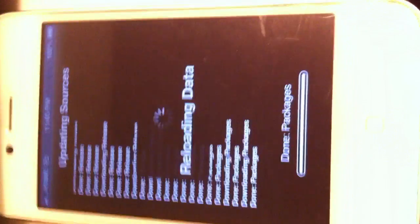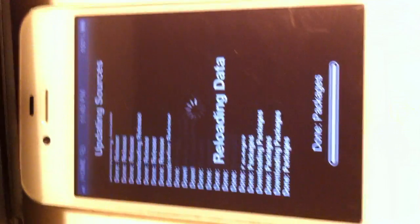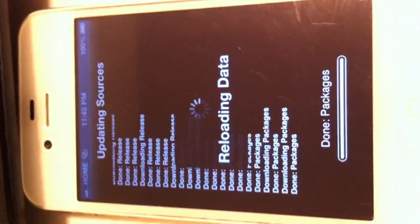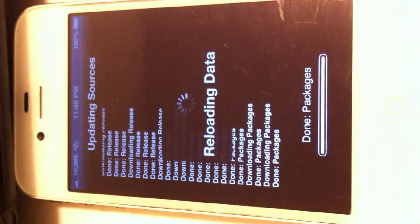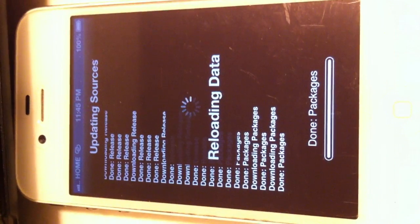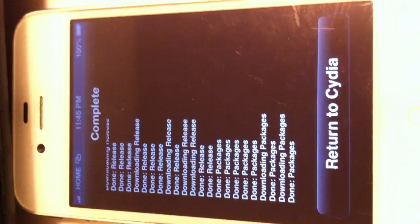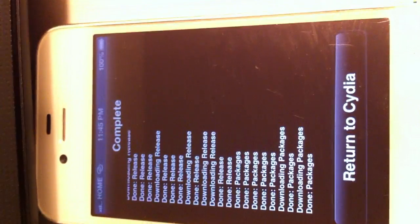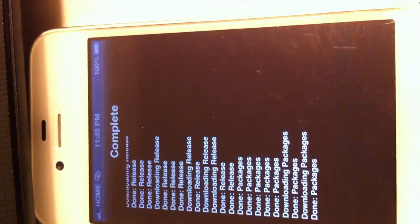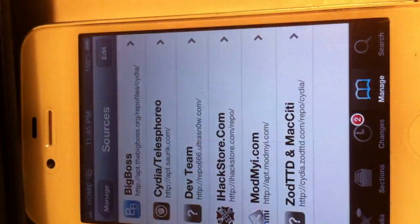As you can see it's downloading my packages, updating sources, whatever. And once it's downloaded, you return to Cydia.